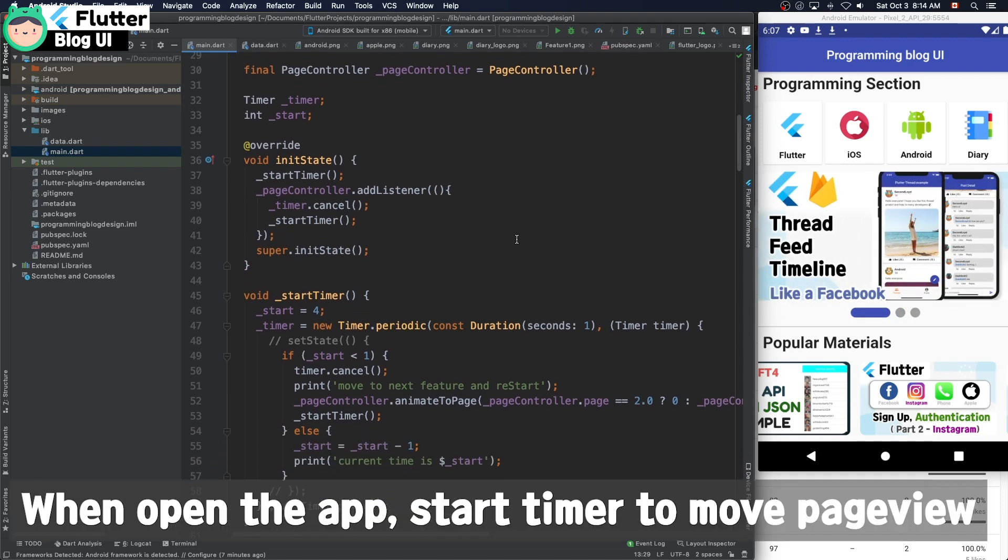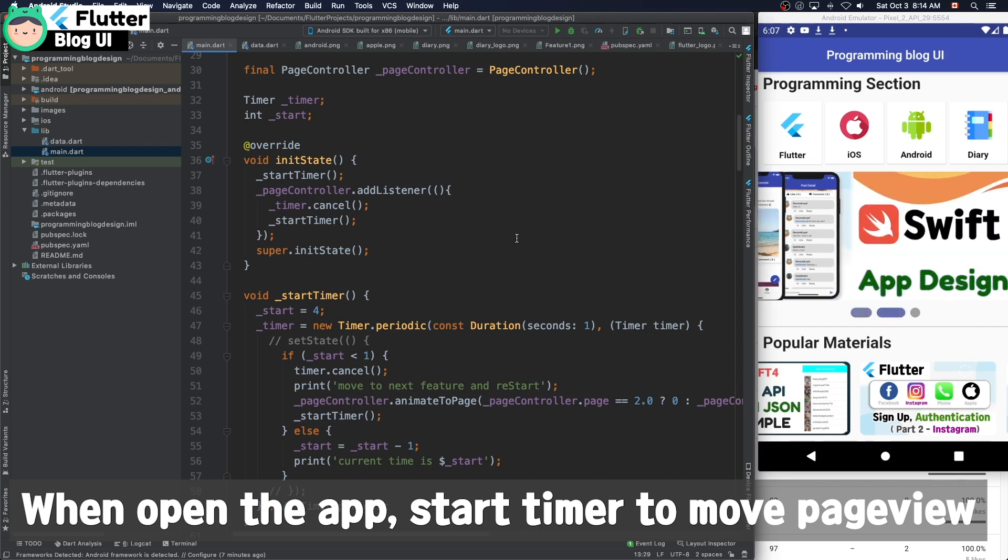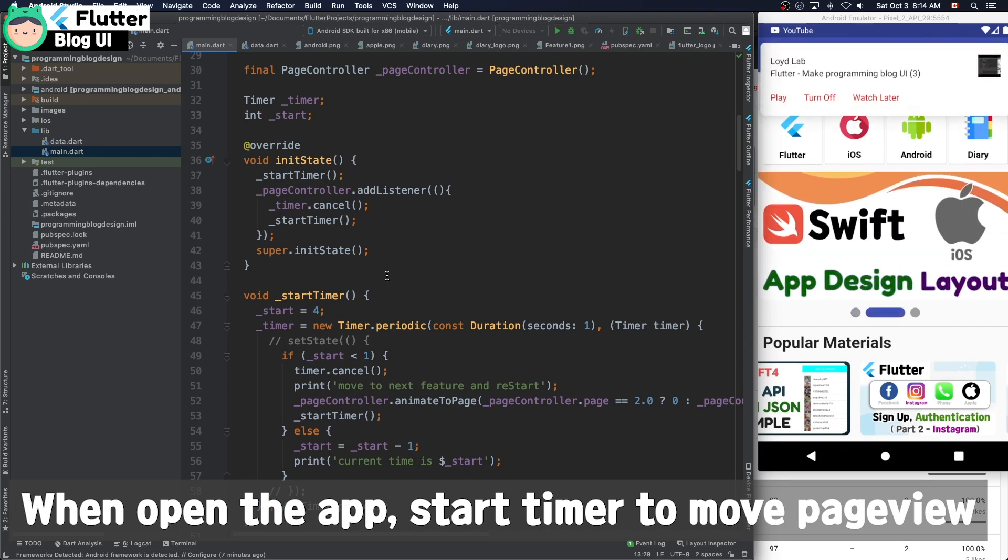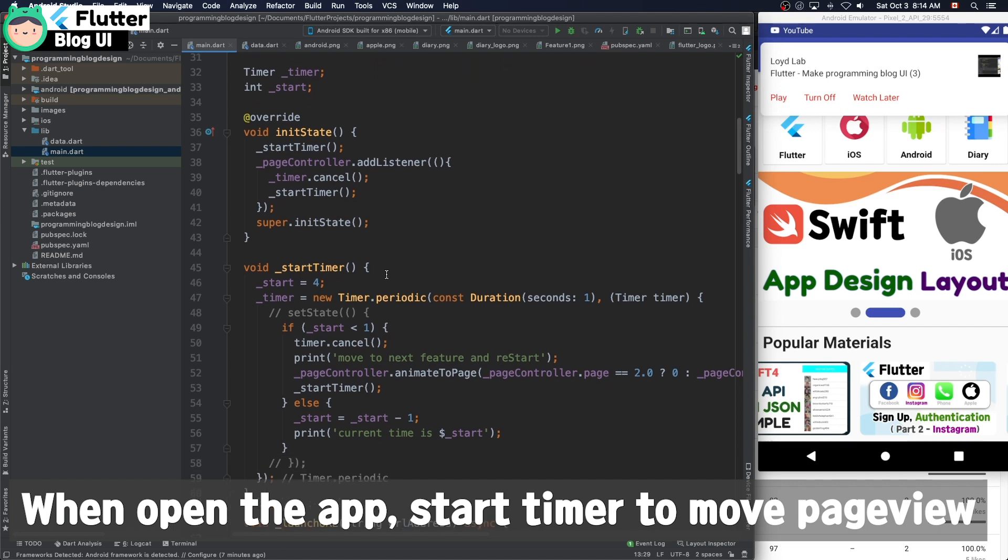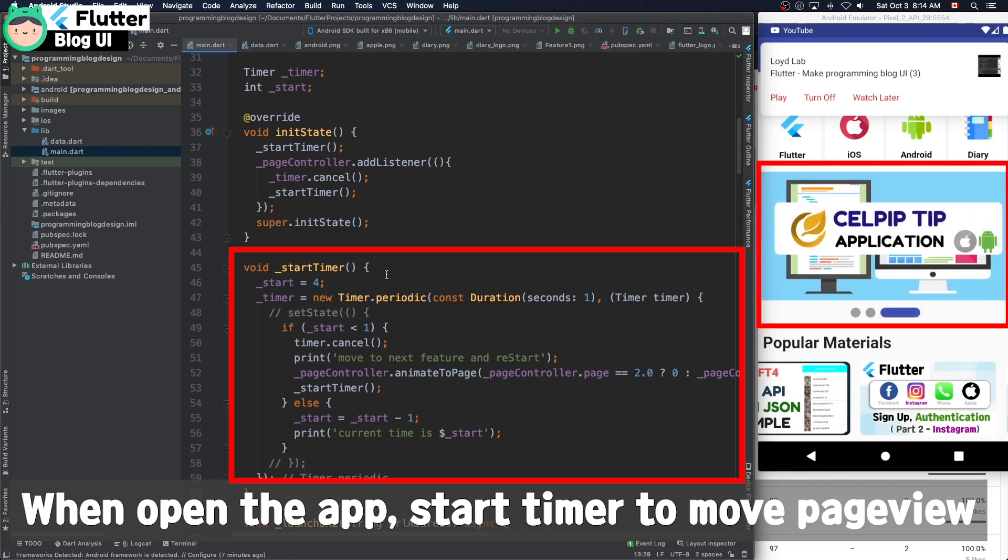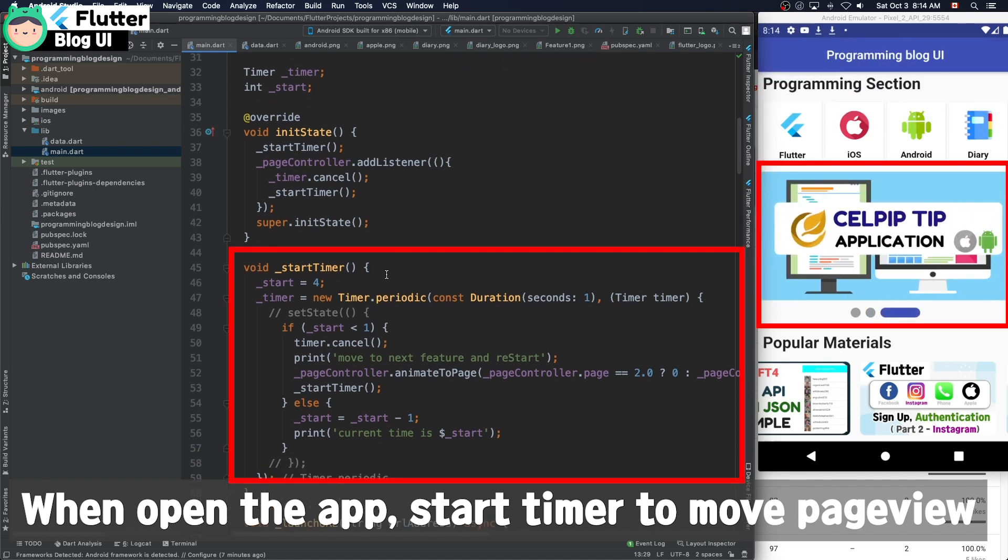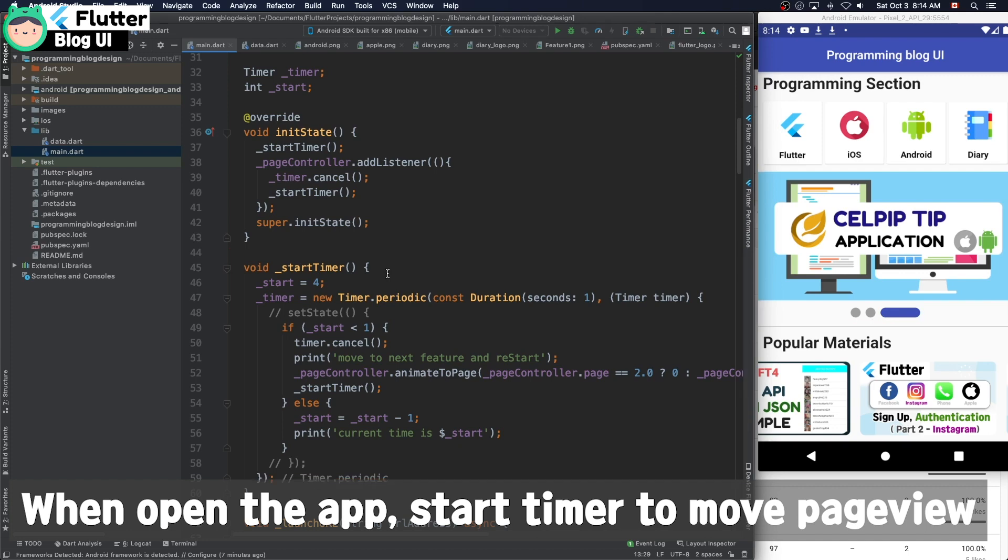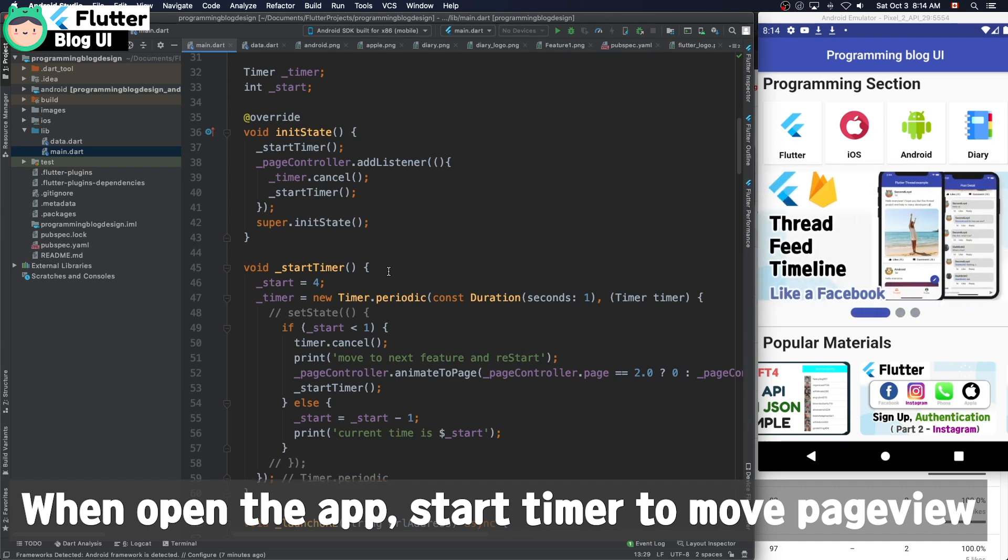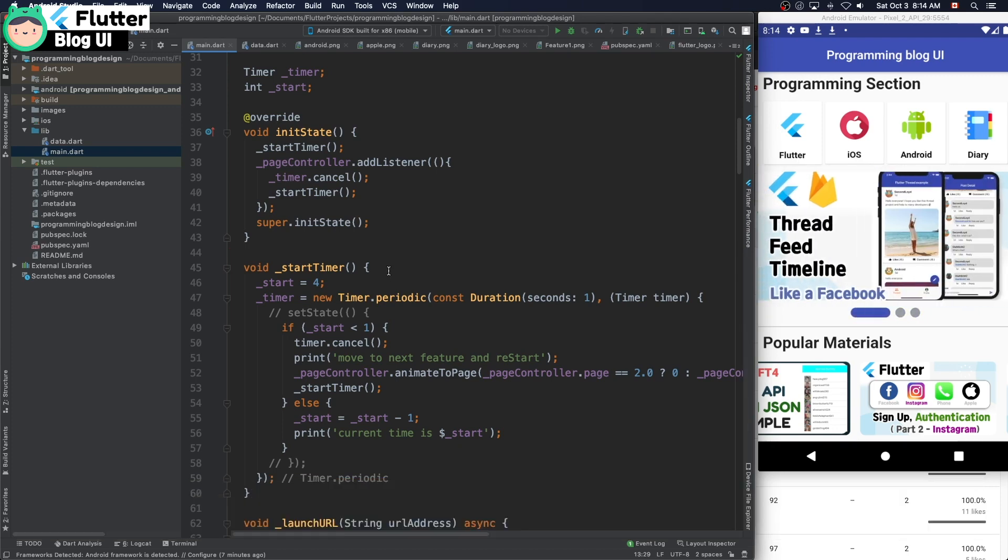When you open the app, it starts a timer to move the page view index automatically. This moves the page view index automatically every 4 seconds.